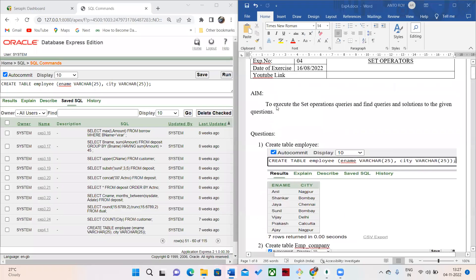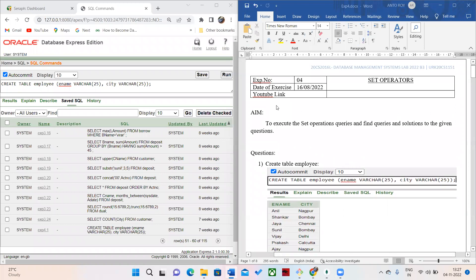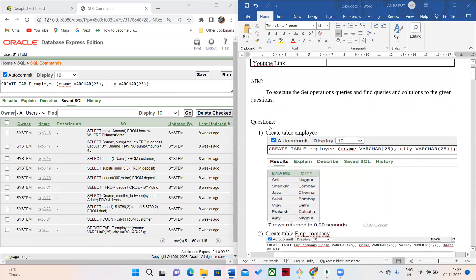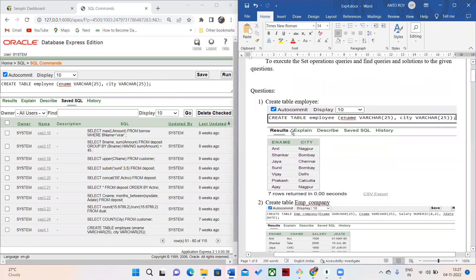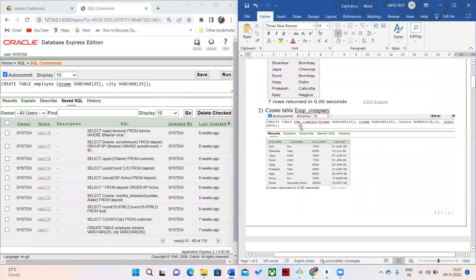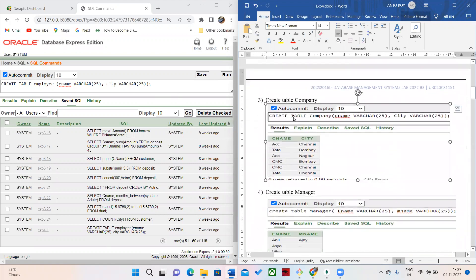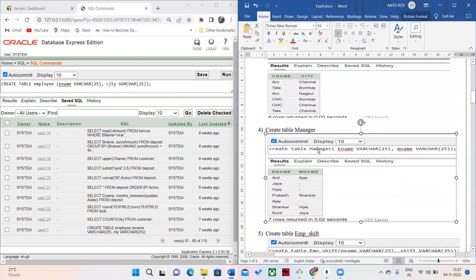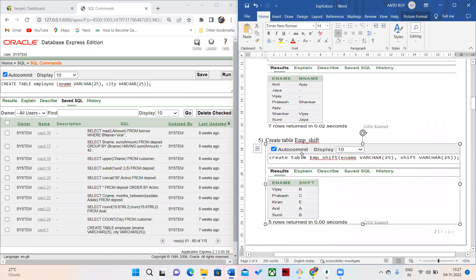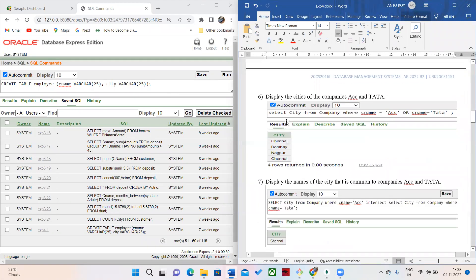Hello friends, welcome to this video. Here we are going to see about set operators in a database manager. I am going to create four tables. One is the employee table, then the company details table, manager table, and employee shift details table. After creating and inserting the values, we are going to execute some queries.